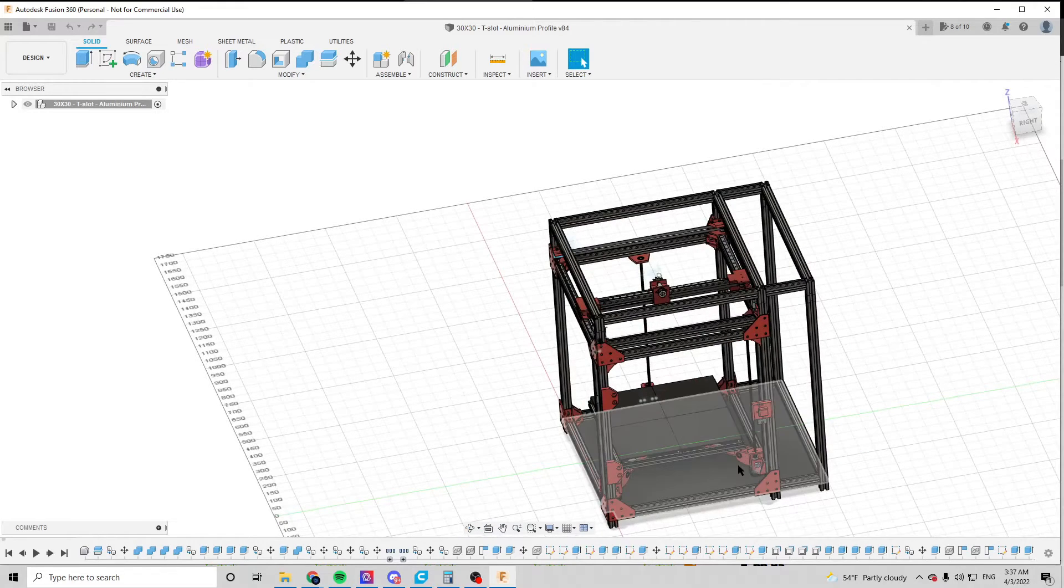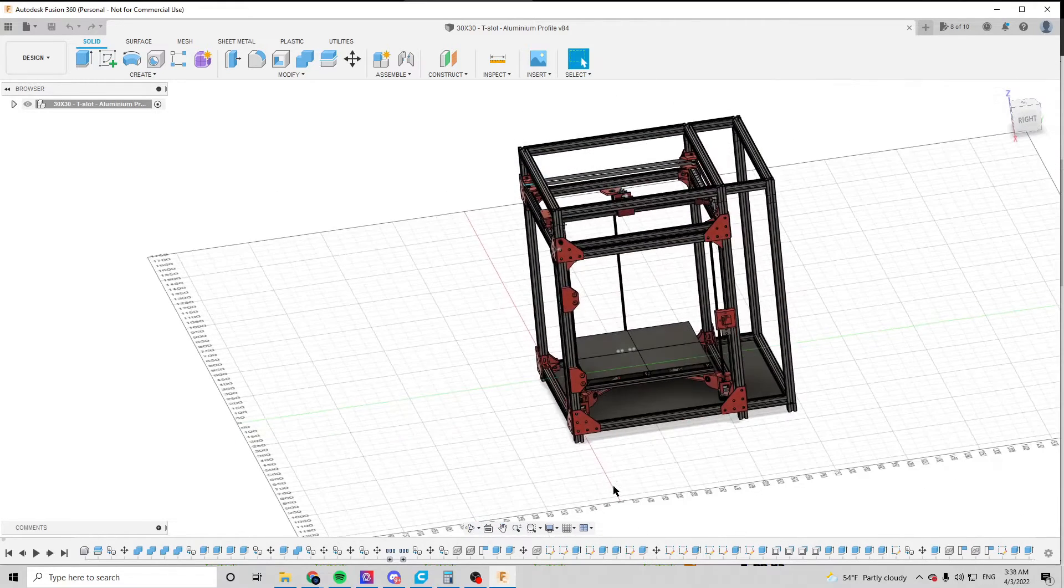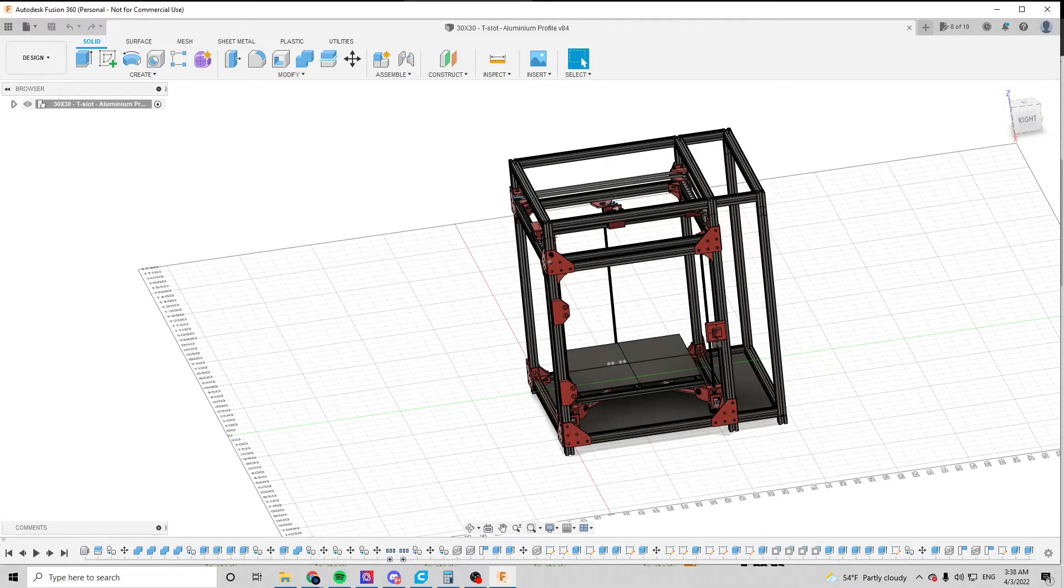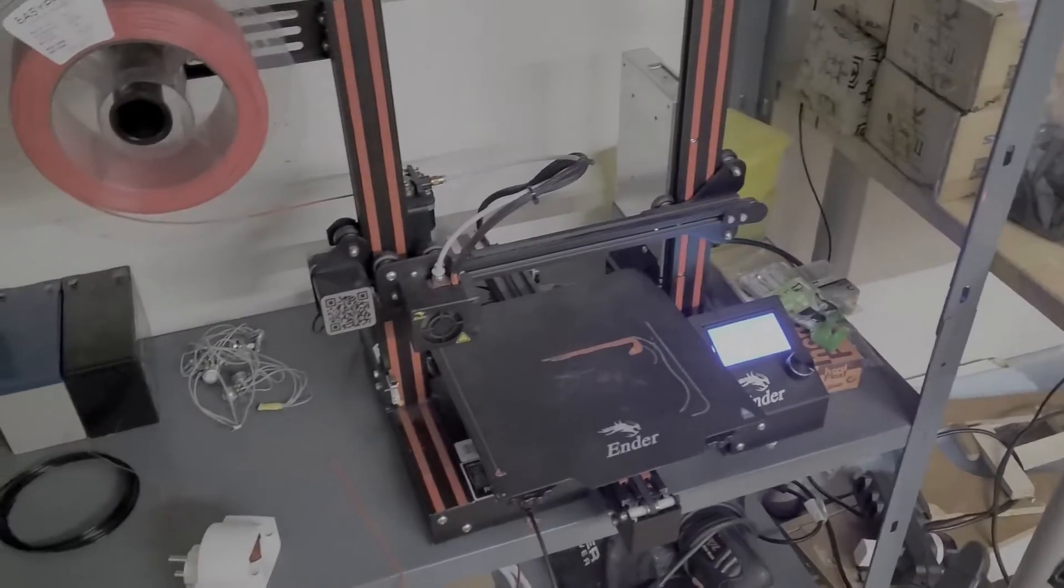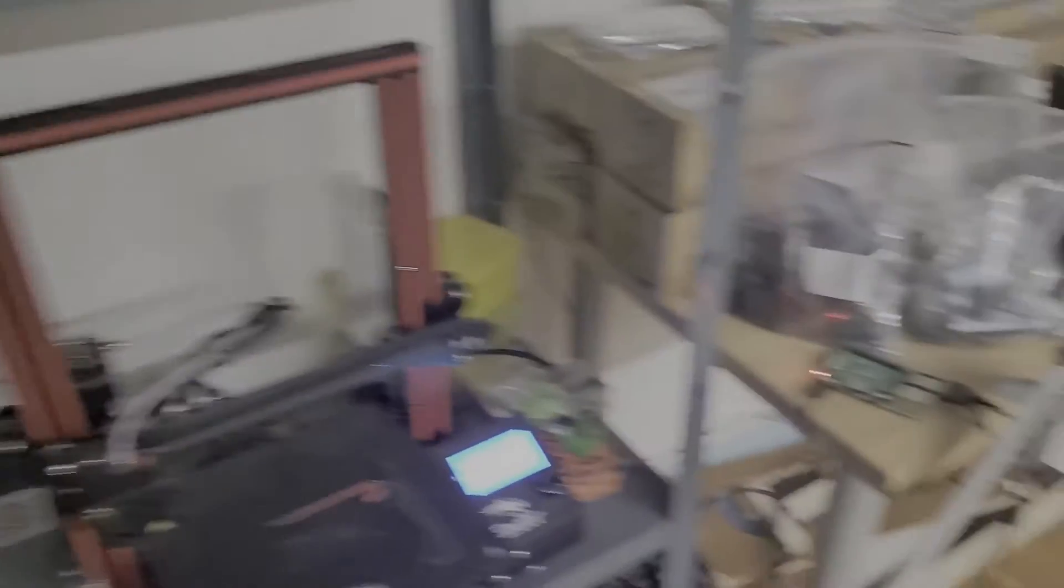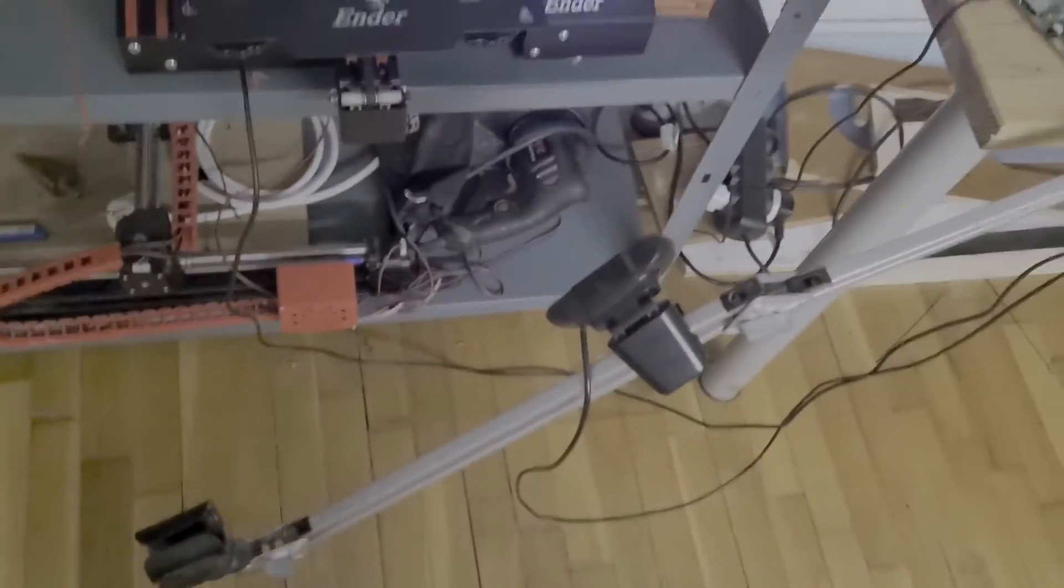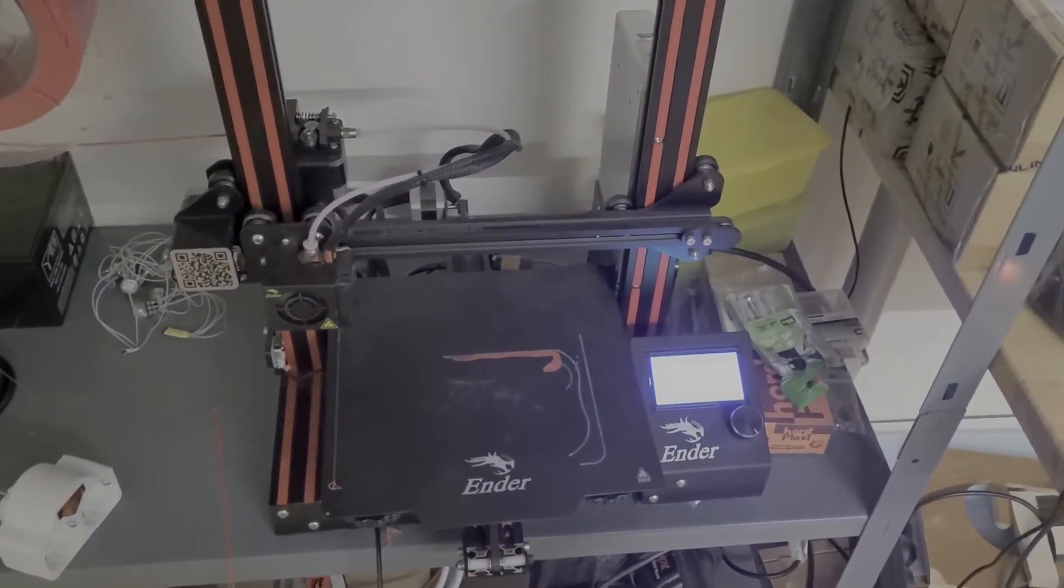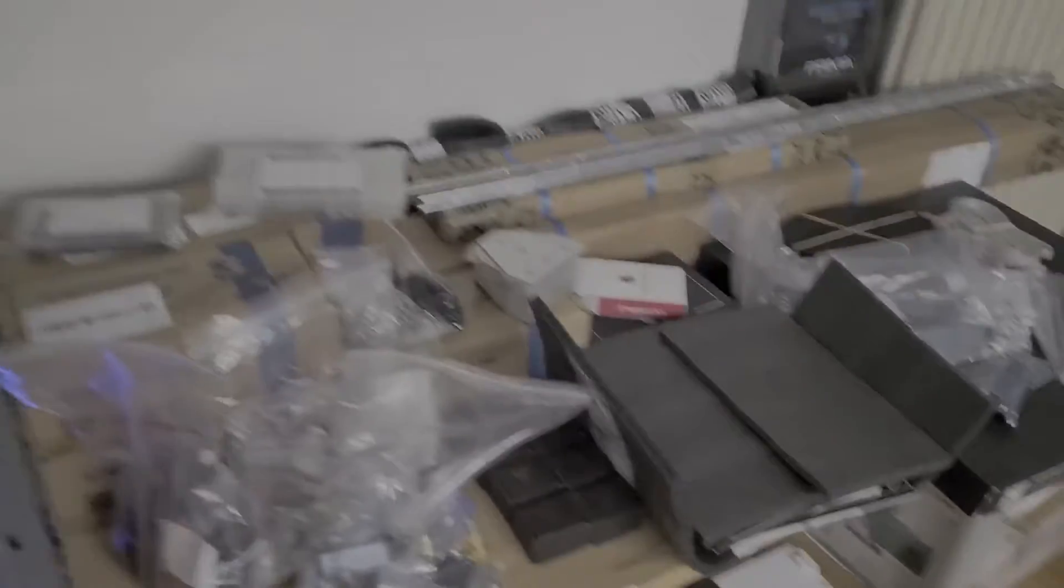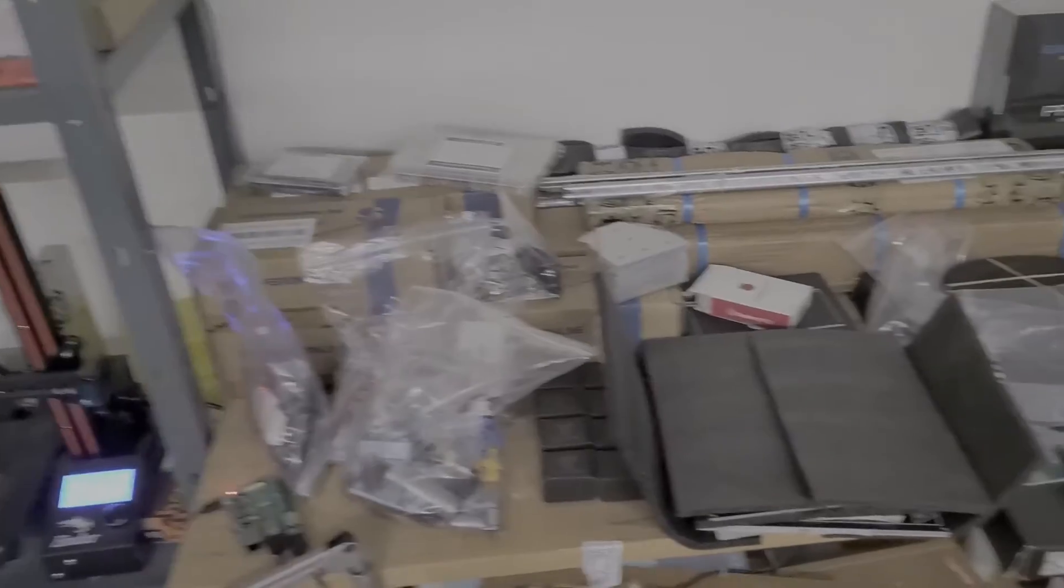I'm now going to go over to the parts that I have and see what we have and what will be in this printer. So this is currently the Ender 3 setup here. It is just a plain Ender 3 and I've currently connected the Raspberry Pi to it so I can monitor the prints while I'm away, while I'm printing all the parts for the new printer.